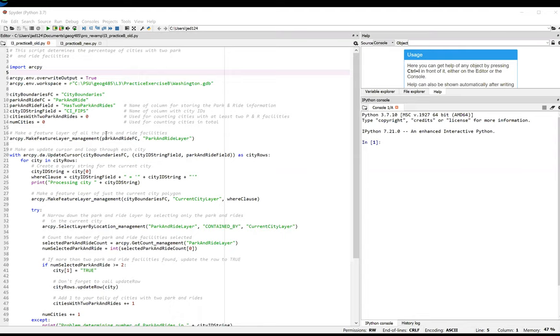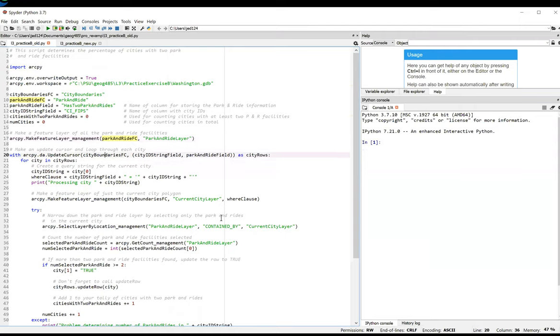Line 17 creates a feature layer called Park and Ride Layer, which references all the Park and Ride points in the state. Then I create an update cursor on the City Boundaries feature class, just like in the earlier solution.